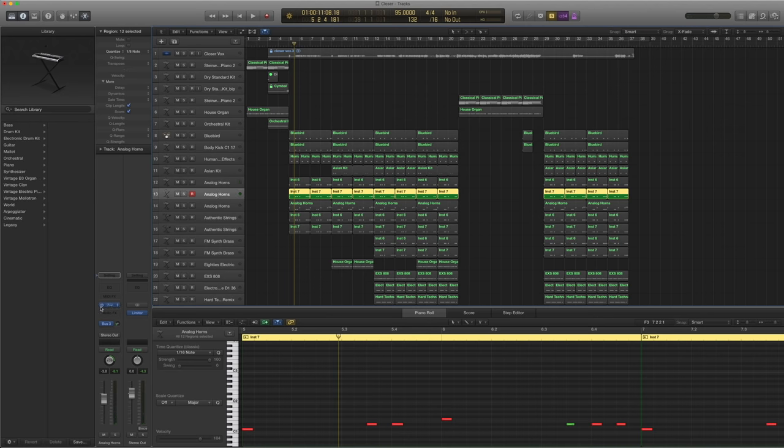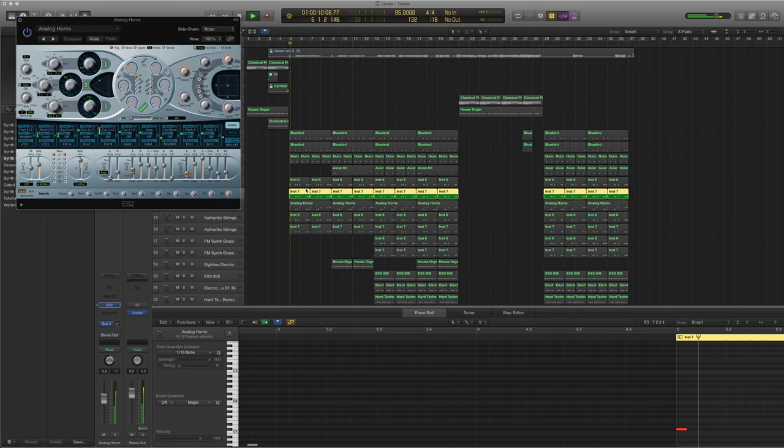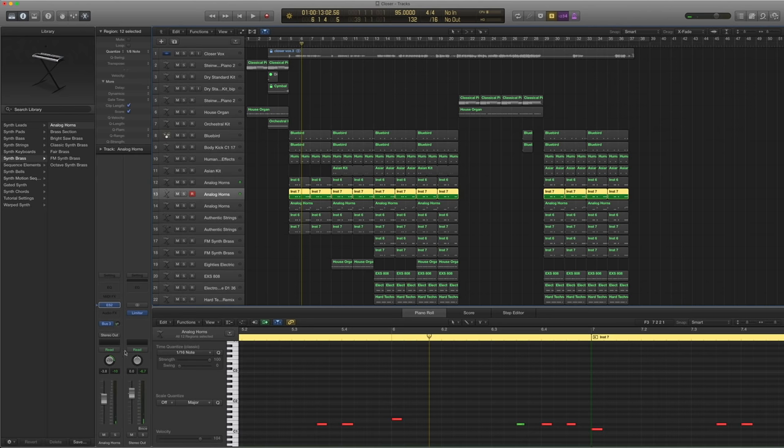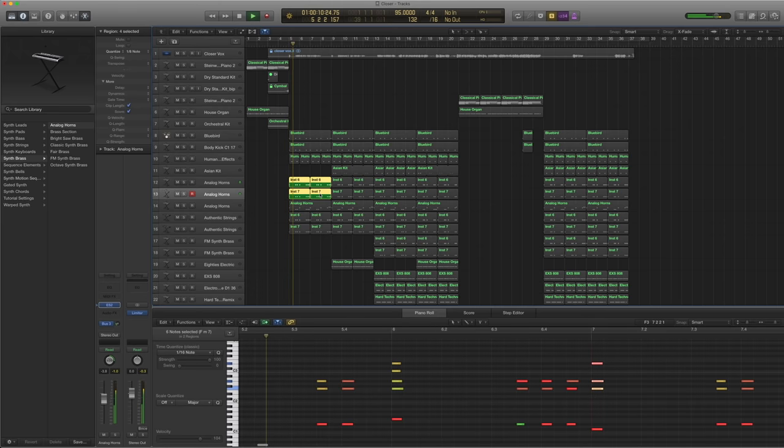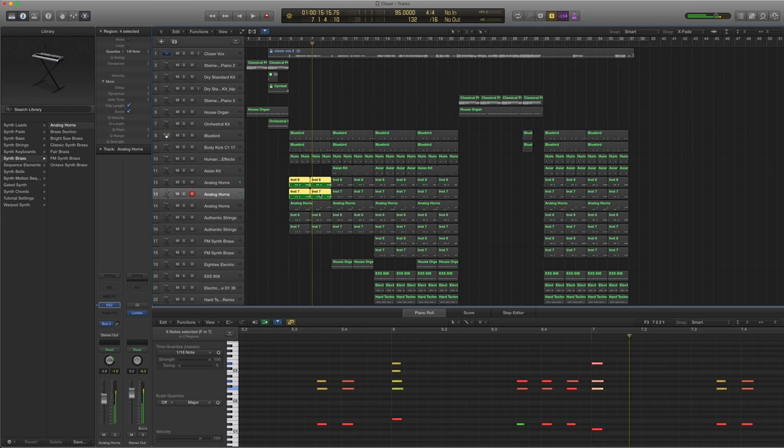Another ES2 this time. Also analog horns. But this is the low end. So I put it separately because I can control the direction and the pan a little bit. The levels differently. So this is what you get.